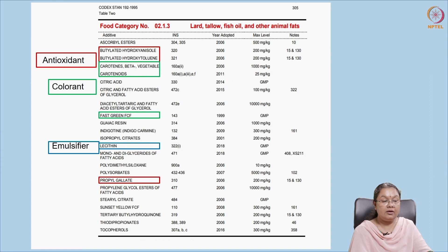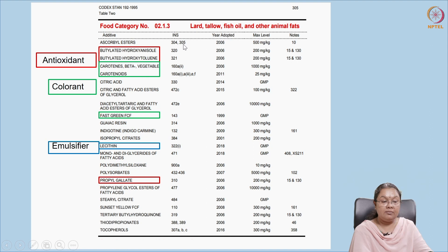Table 2 compiles everything by food category. For example, category 2.1.3 contains lard, tallow, fish oil, and other animal fats. It lists antioxidants, carotenoids (colorants), and emulsifiers, along with the INS (E number) for each — for instance, INS 304 and 305 correspond to ascorbyl esters in the E numbering system. The year of adoption and the maximum levels to be maintained are also given.